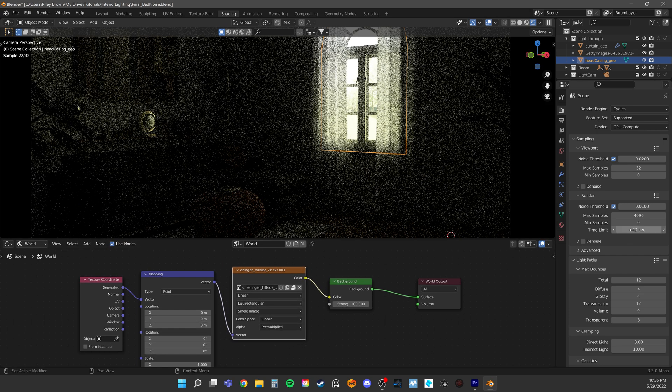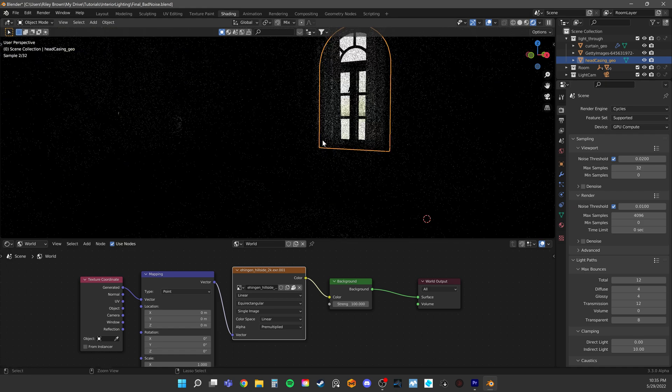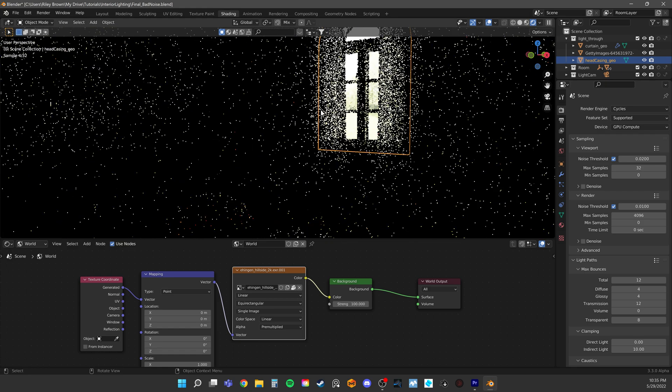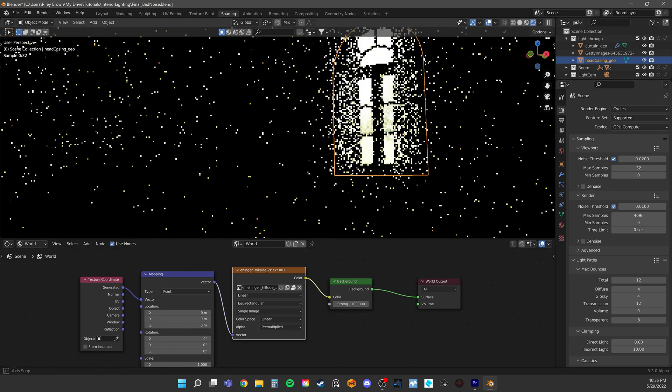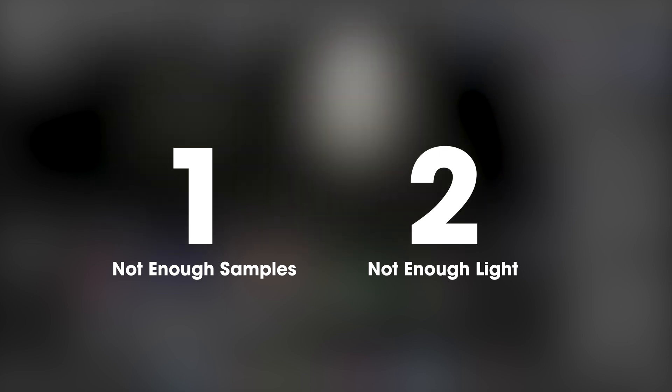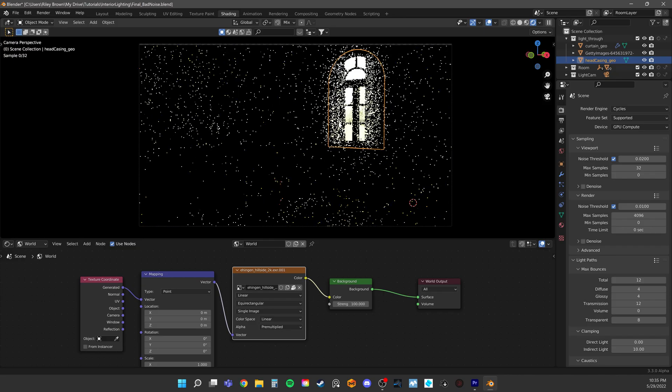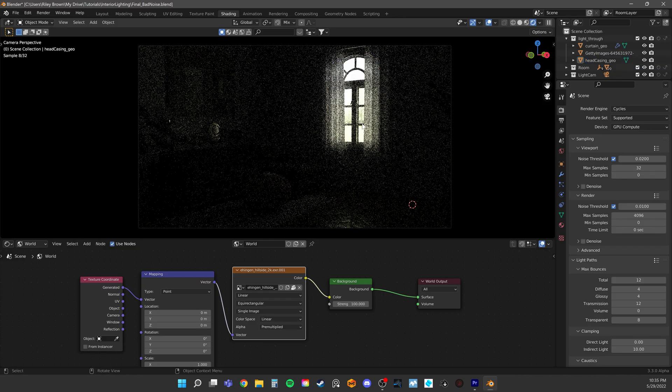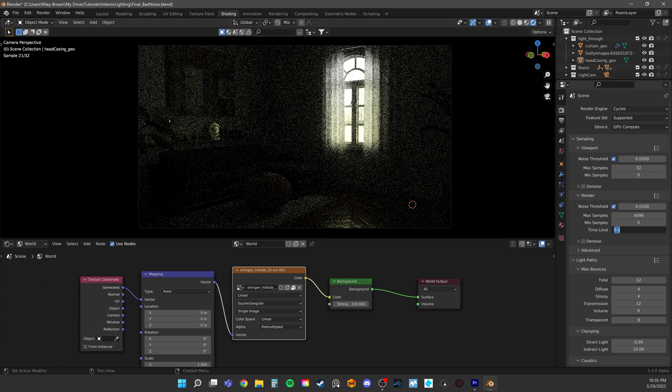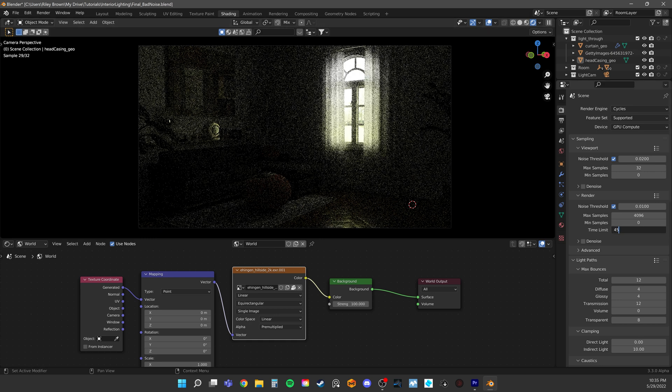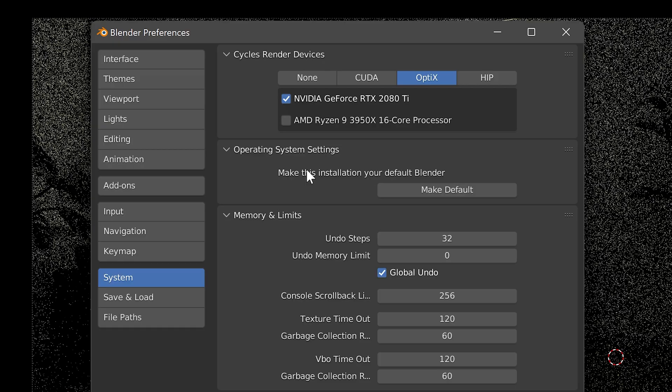Noise in the rendering is all about light. When we have a lot of noise, it usually means one of two things: either we don't have enough samples or we don't have enough light. Adding more samples adds more computing time. In this particular scene, it really doesn't matter how many samples we add. This scene could render forever and we're just not getting the results we need.